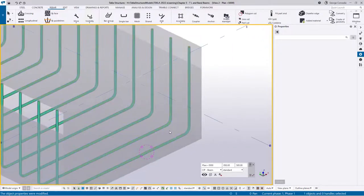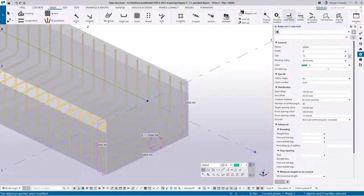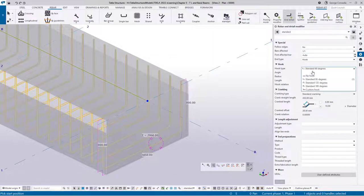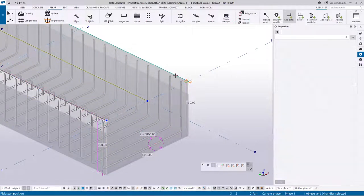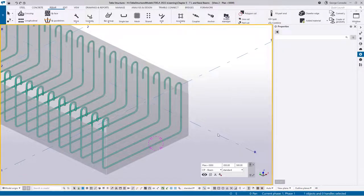Now we can finish off the beam. Click on the bar, go to end modifier, load default settings, select a 180-degree hook, then hover over the edge of the concrete on one side and do the same on the other. That takes care of the first ligature. My preferred workflow is to put the main reinforcement in first and then use that as a guide to dimension the inner ligatures.